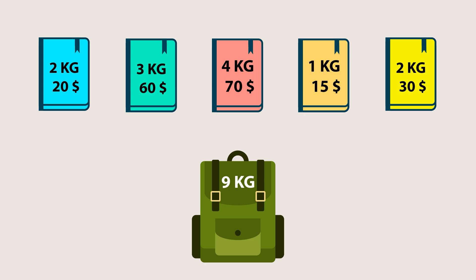The term 0/1 in this problem means that we can either take an item completely or leave it entirely. We cannot take fractions of an item. This is different from the fractional knapsack problem where we are allowed to take a portion of an item. I have already made a video on fractional knapsack. You can check it out. The link is in the description.